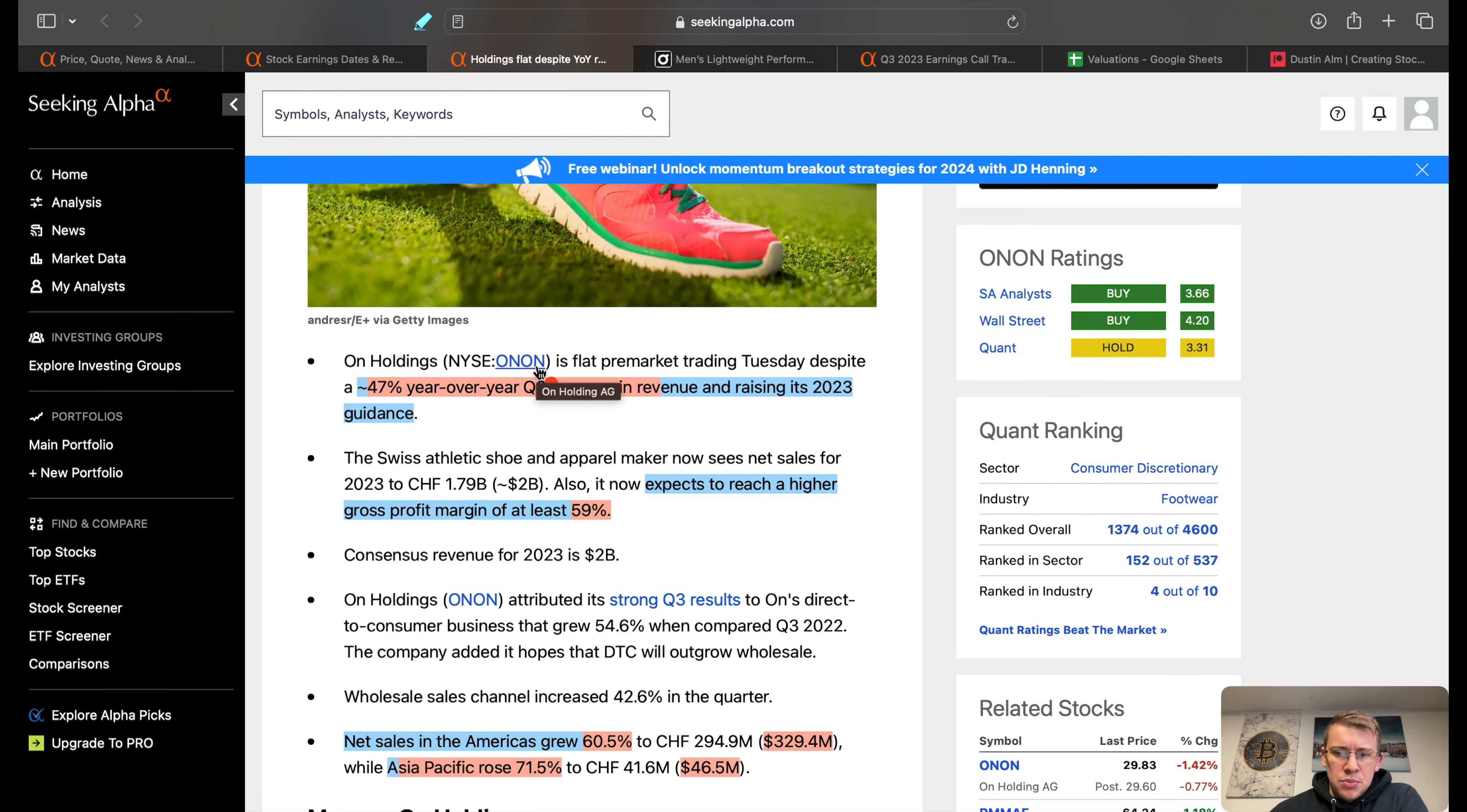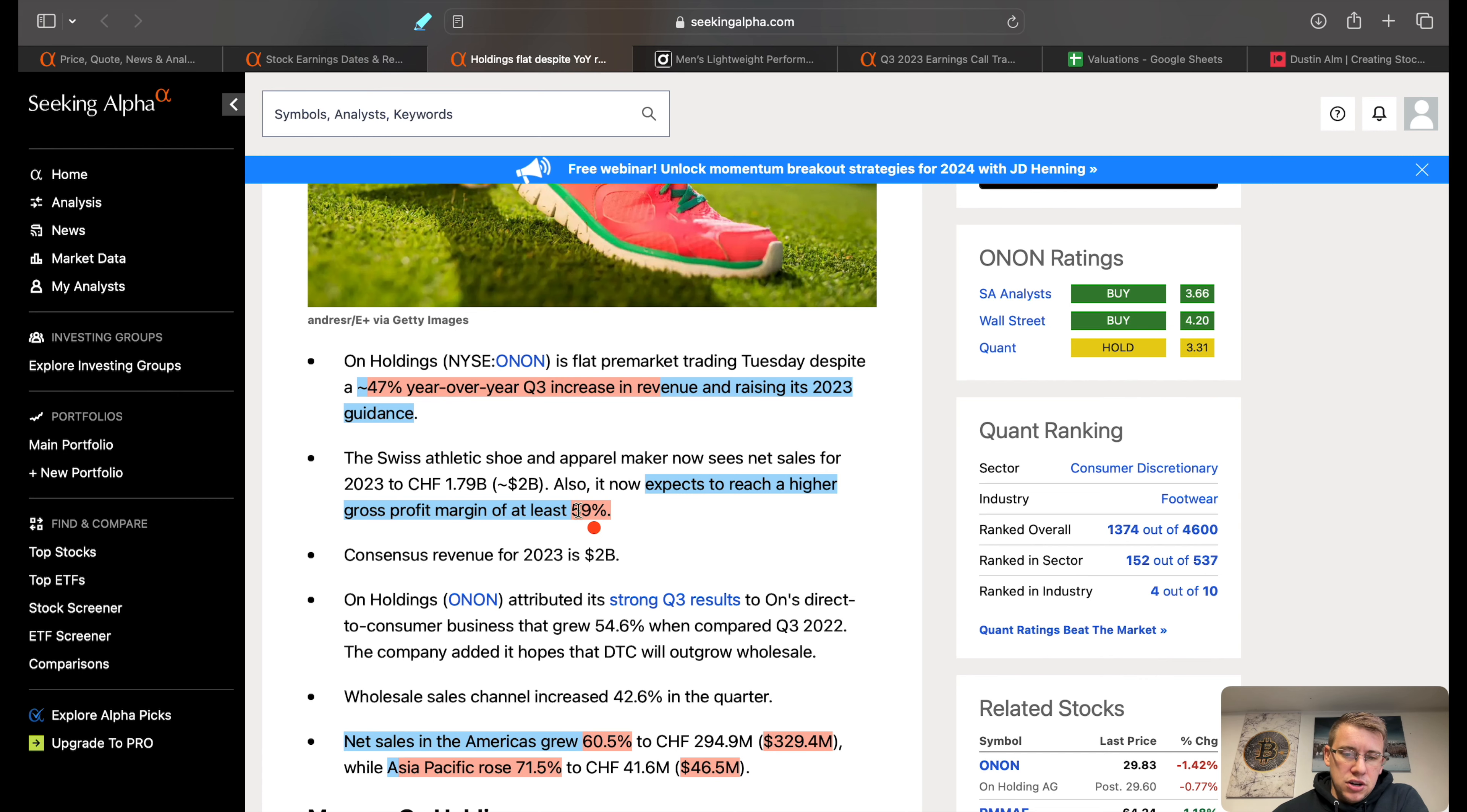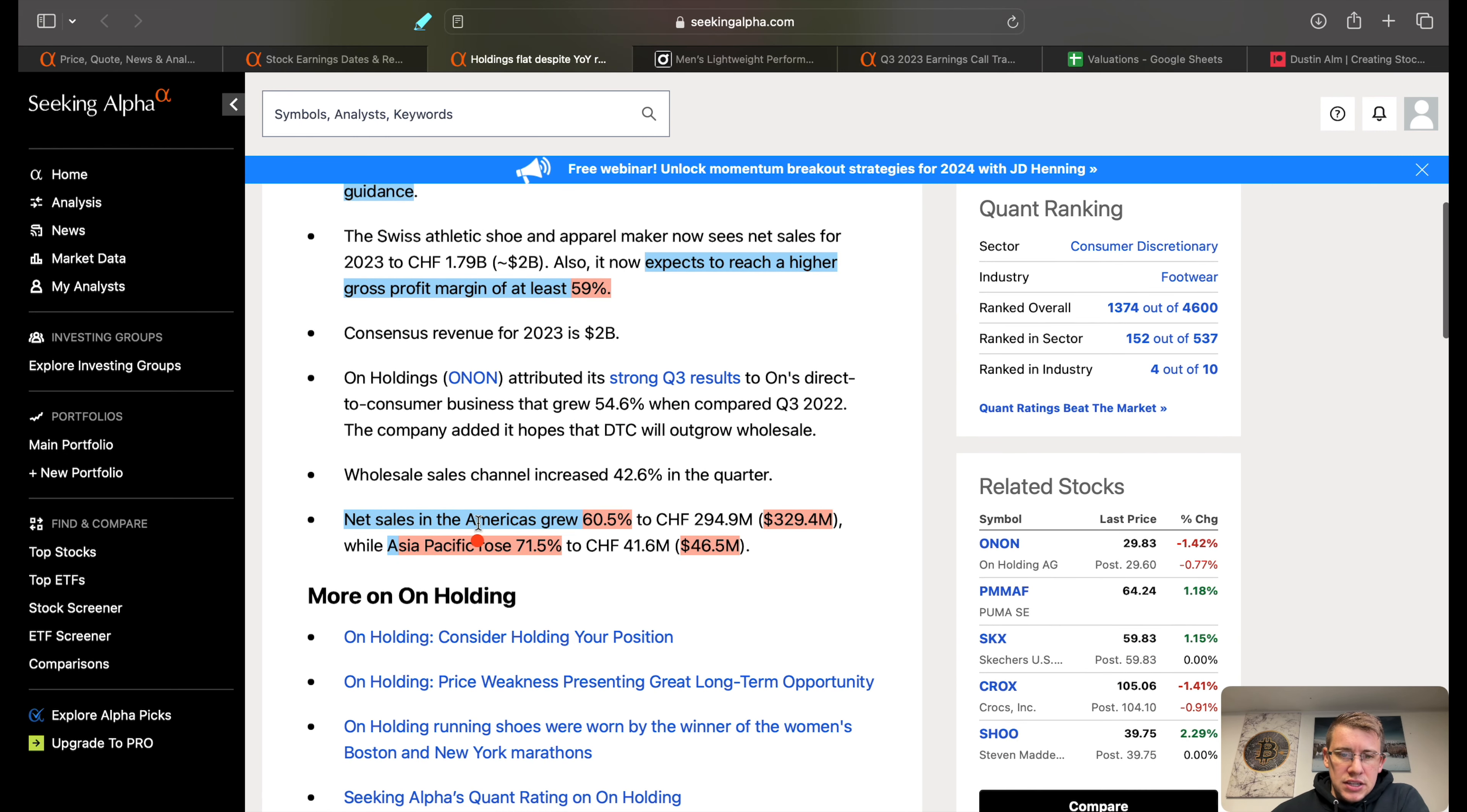In their guidance, a quick summary of their overall quarter: they managed to pull off 47% year-over-year revenue growth. They also raised their 2023 guidance. They expect to reach higher gross profit margin of at least 59%, which they are actually already currently achieving.